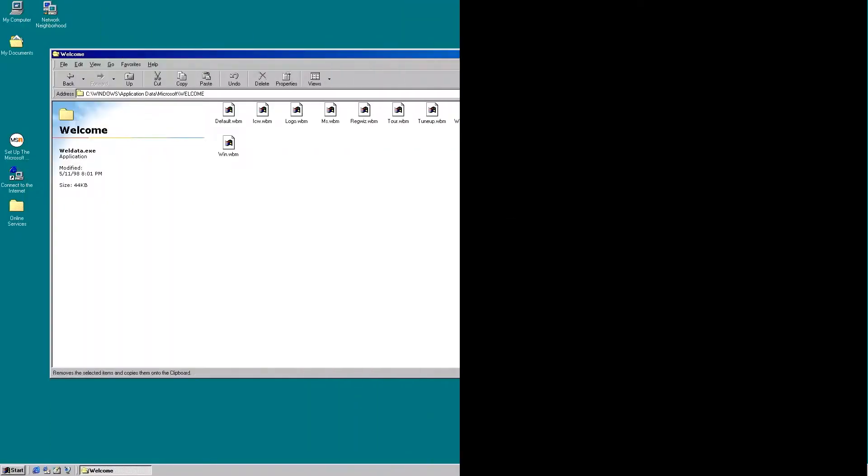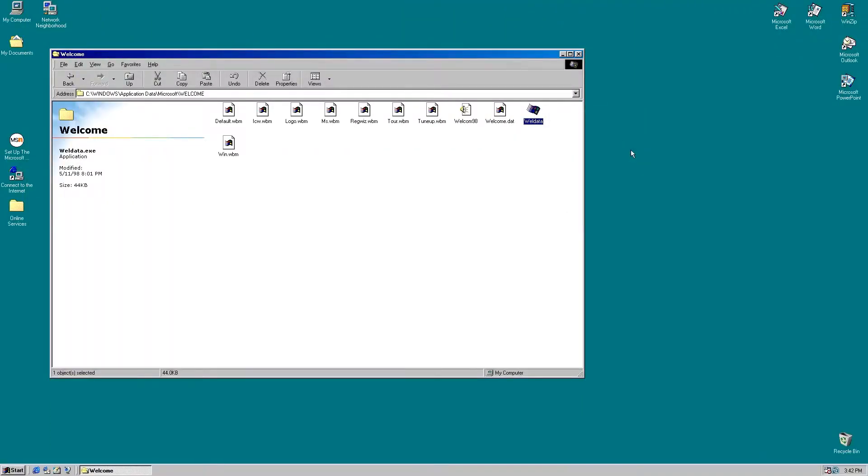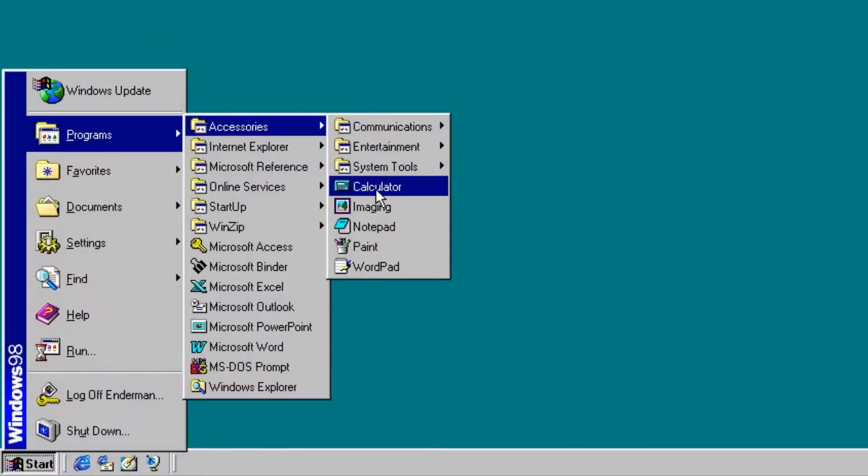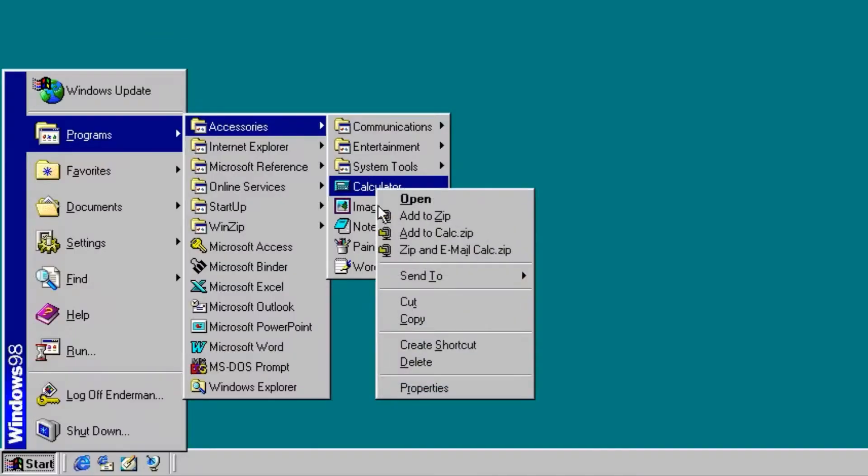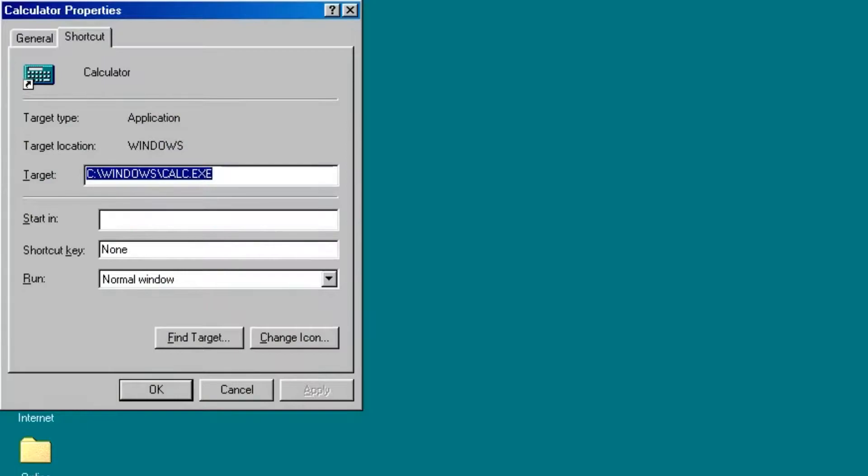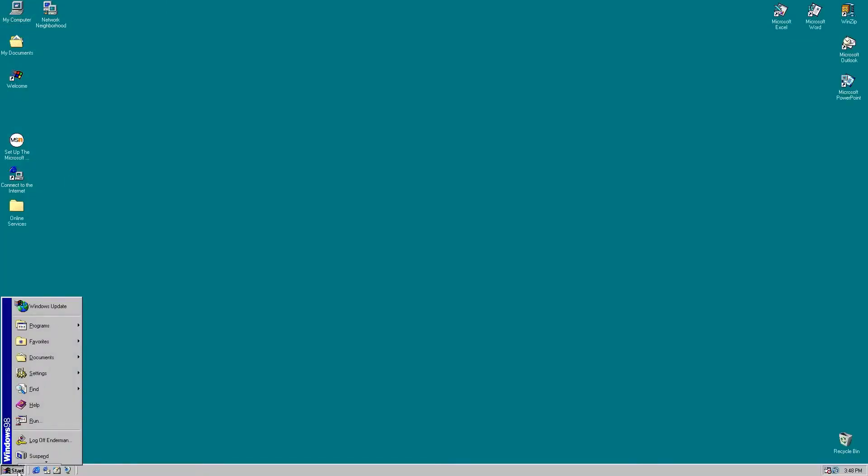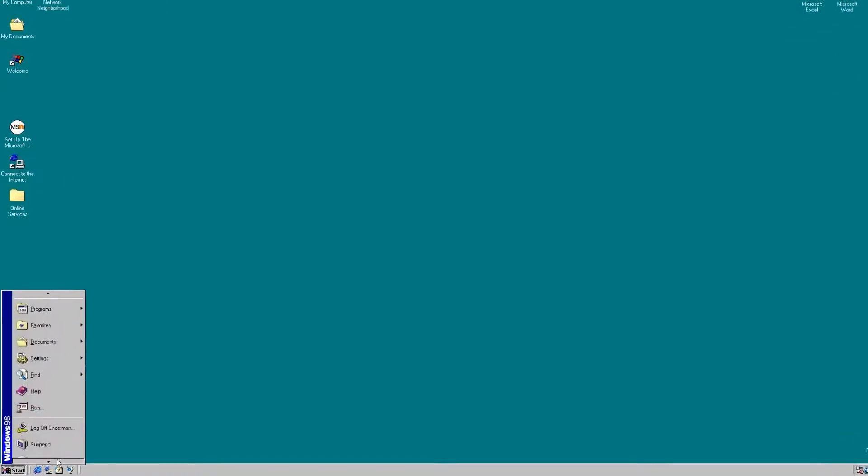In older versions of Windows 98, you could find an option that lets you eject your PC. What you had to do is go to the calculator app and double click on its icon. Then the eject PC option would appear in the start menu.